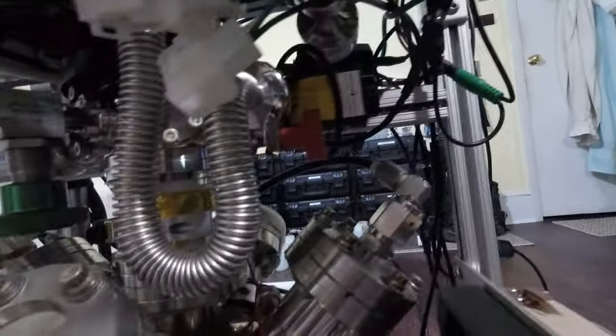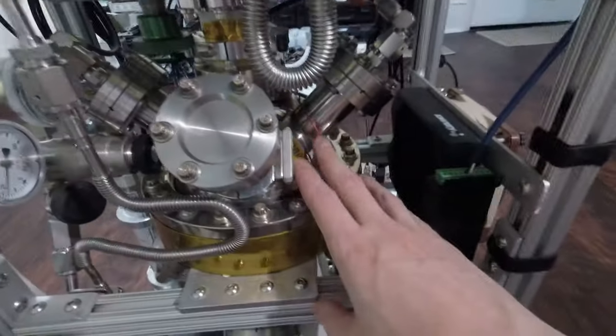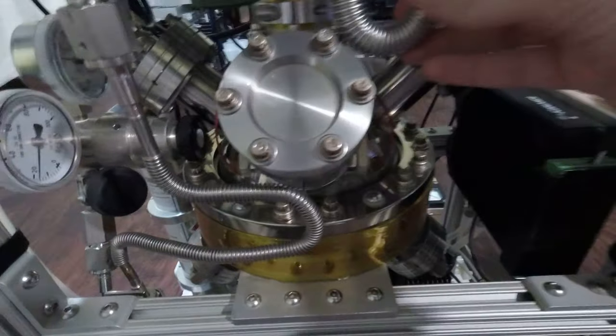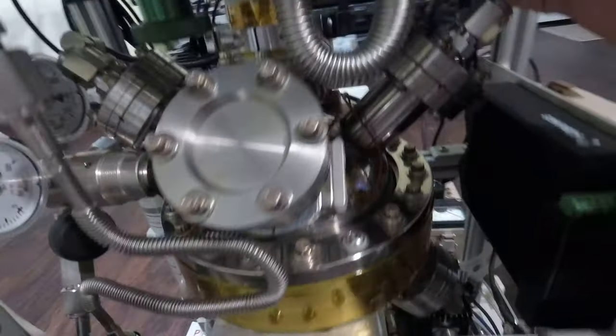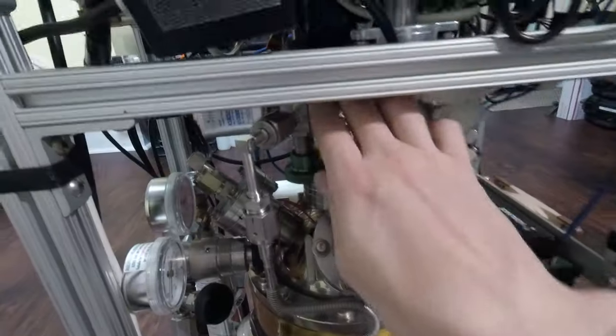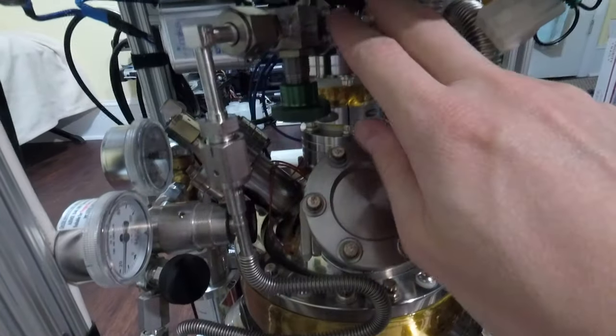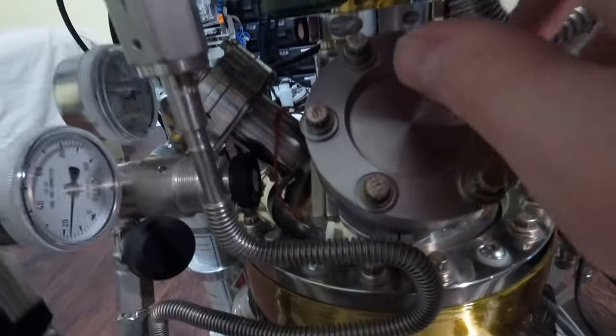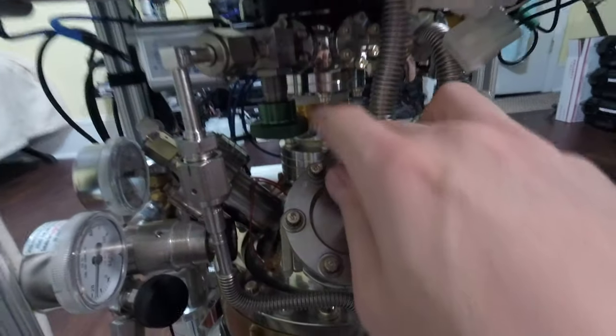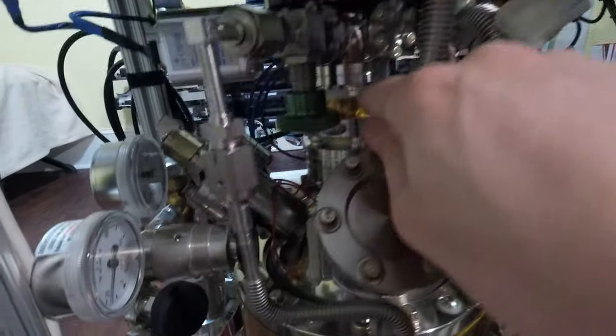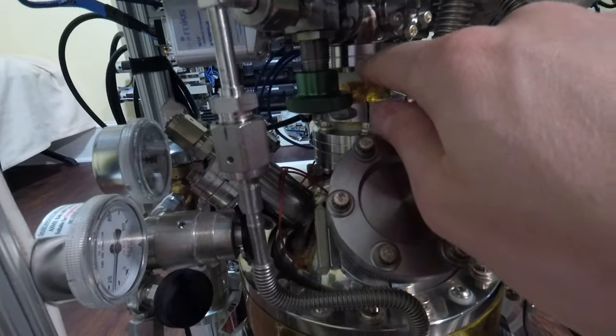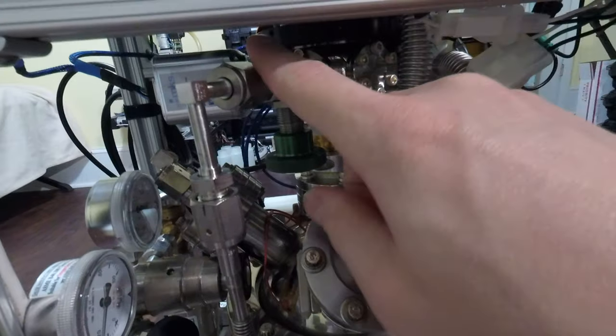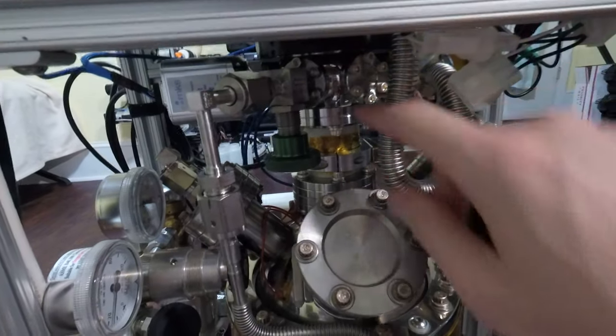Which can isolate the vacuum vessel from the pumping system when it's not in use. This is coupled into a Kimball physics 8-way hexagonal adapter, which has two 2.75 inch conflat flanges and six 1.33 inch conflat flanges.